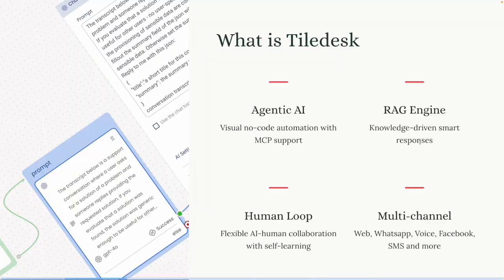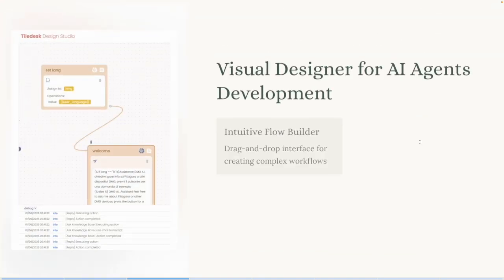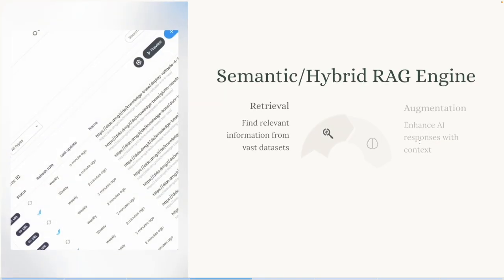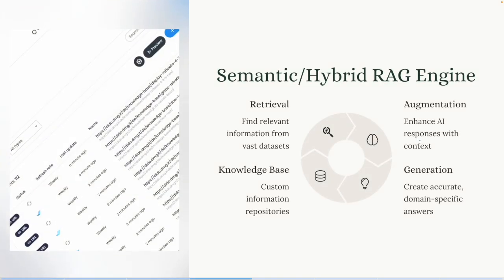Tiledesk is composed of three main components. The first component is an environment for designing and executing automations, that we call Design Studio. The second component is a RAG, that we call Knowledge Base.